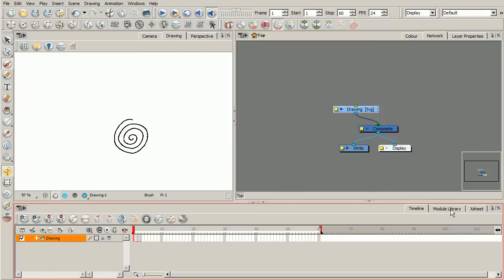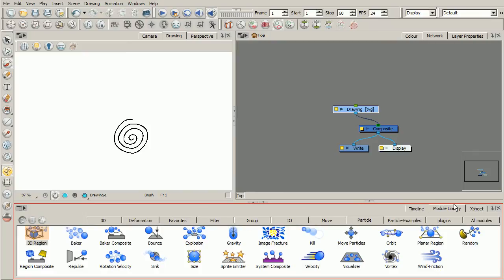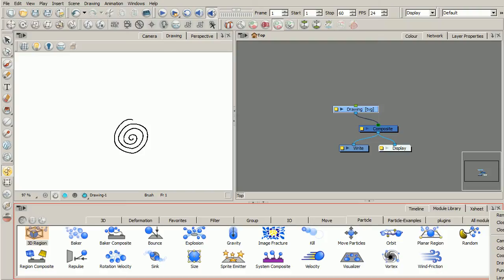The next thing we want to go ahead and do is switch to our module library, which by default you should see that tab right next to your timeline tab. So go ahead and click on that. If for whatever reason you're not seeing it, simply click on this downward arrow right here, and on the drop down menu just choose module library. It's about halfway down, and that'll add it right here in this view.